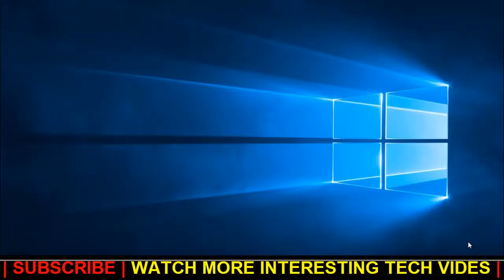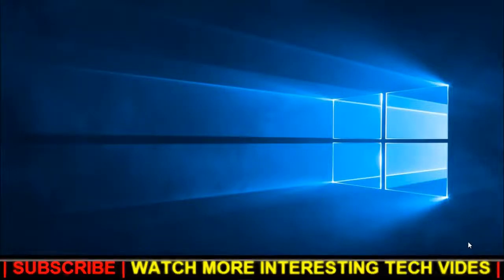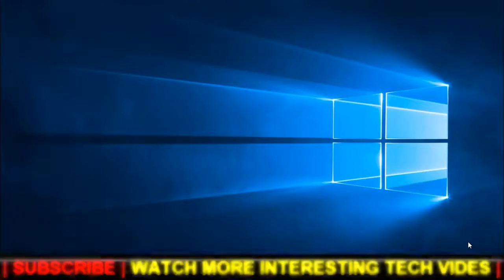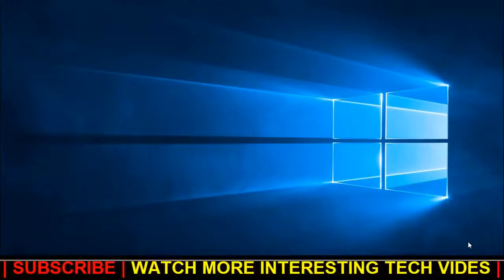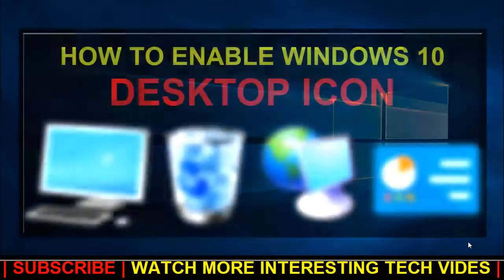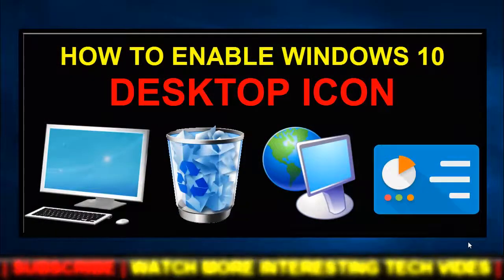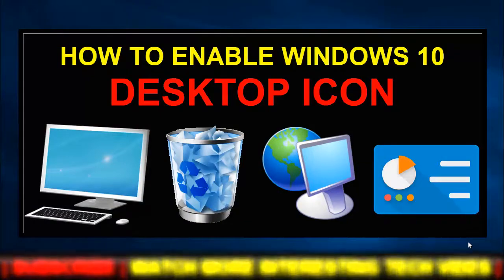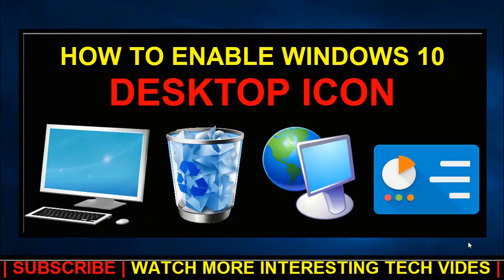Hey what's up guys, this is Abhisik here and welcome back to my channel Technical Tech Guys. In today's video, I'm going to show you how to enable your desktop icons - that is My Computer, Recycle Bin, Network, or Control Panel.